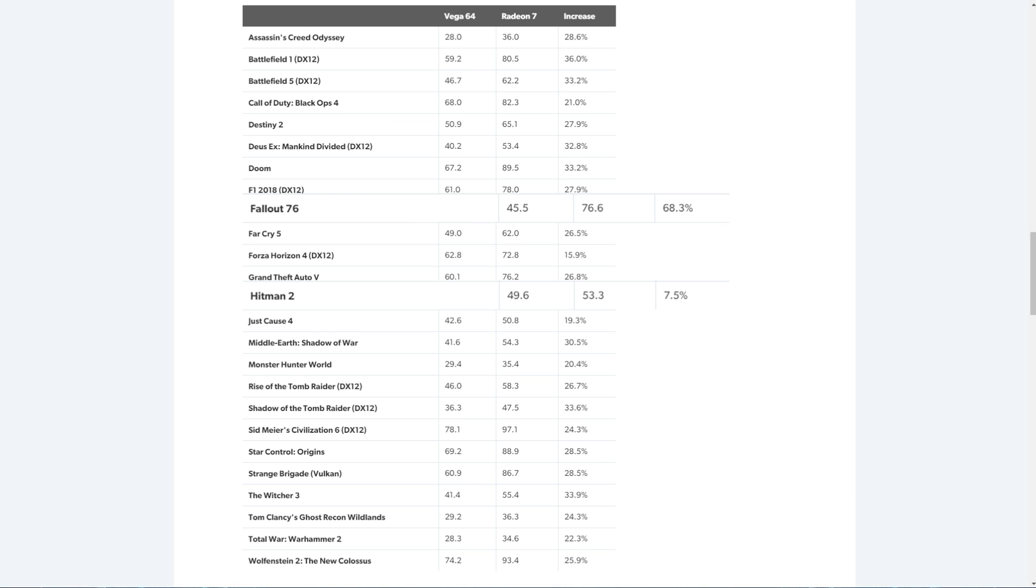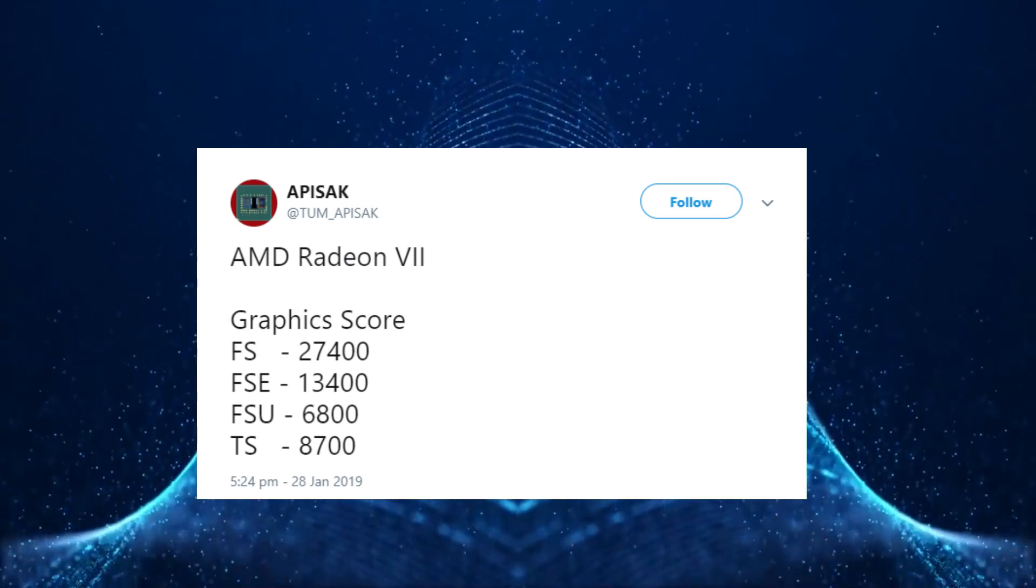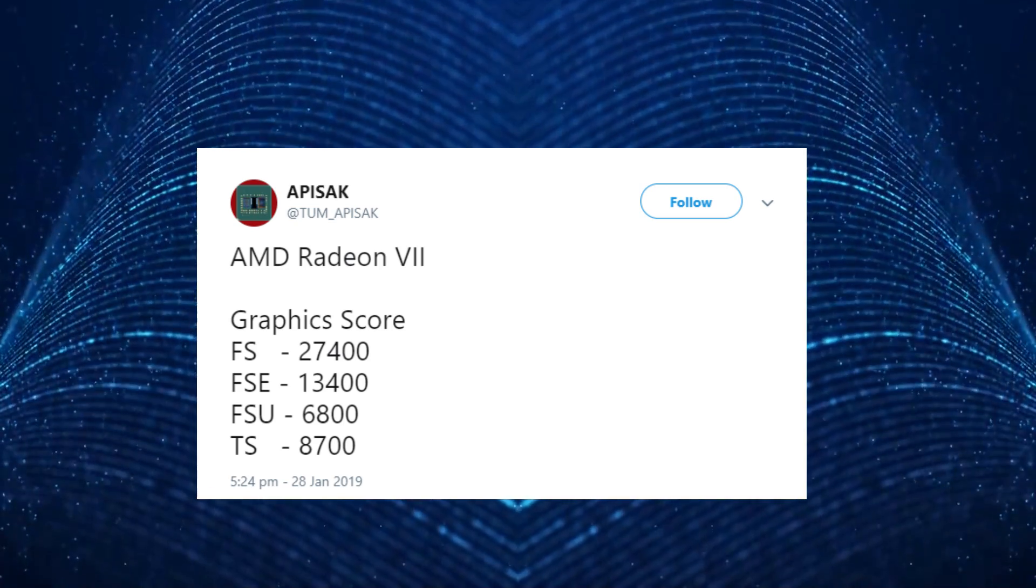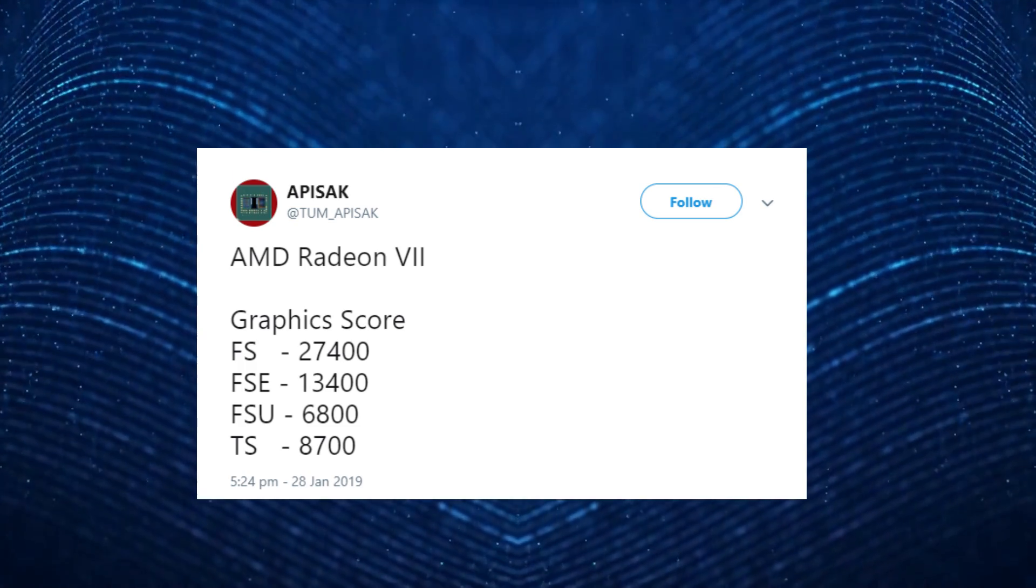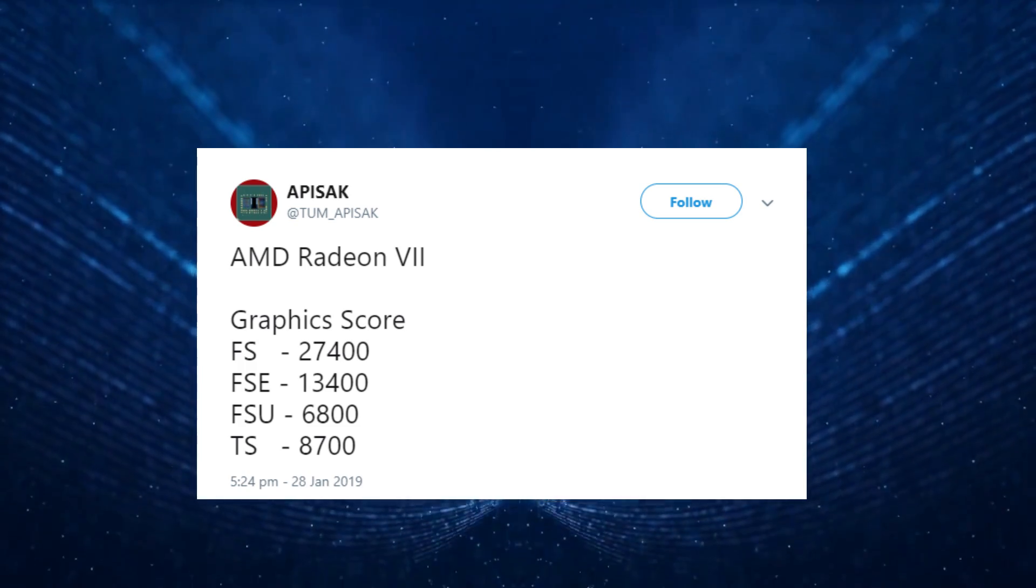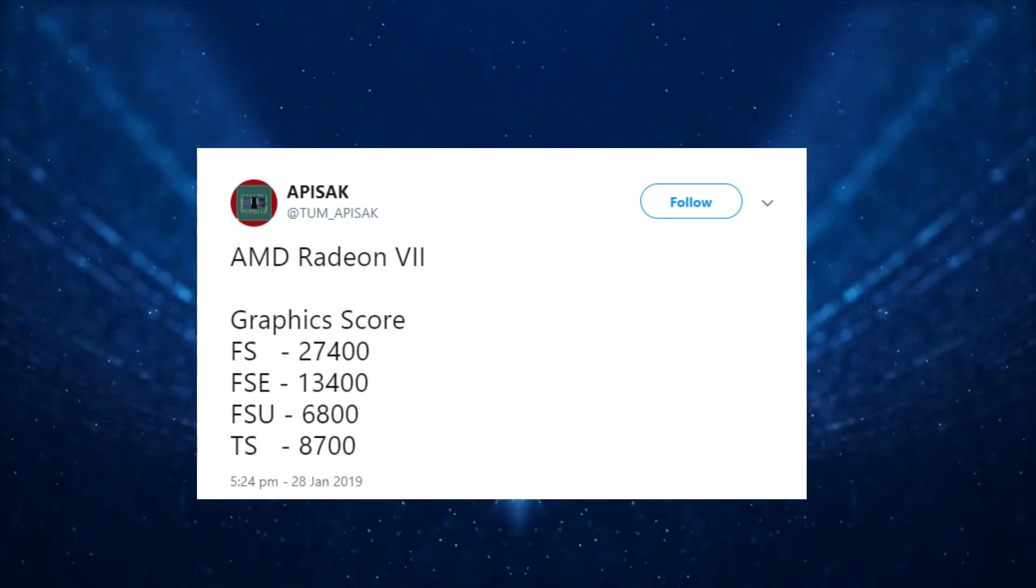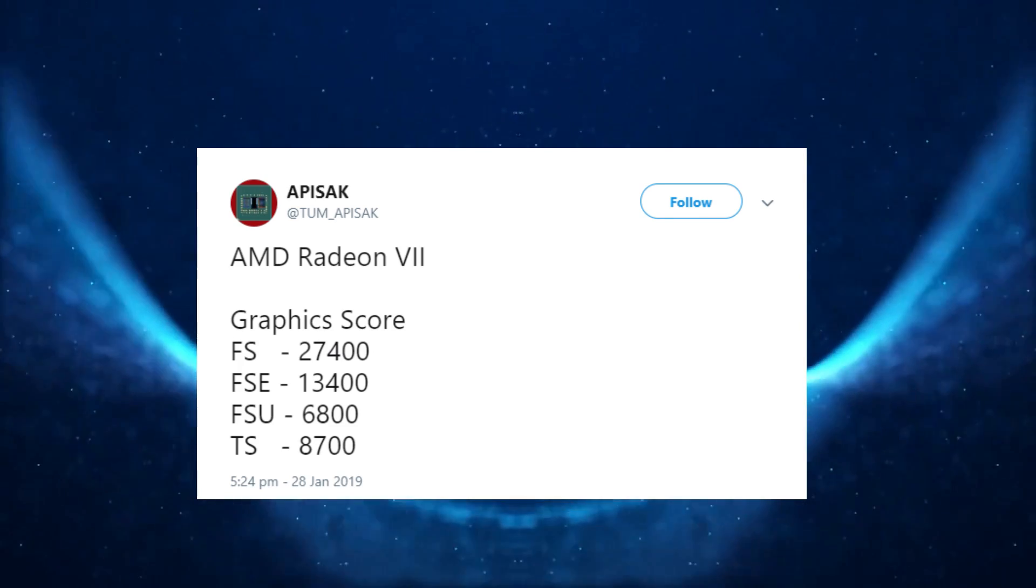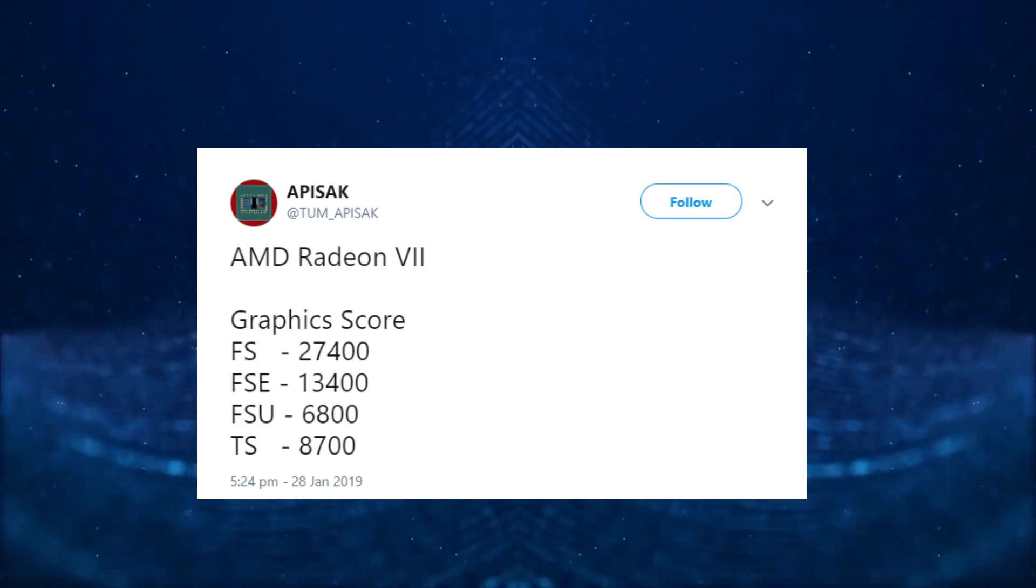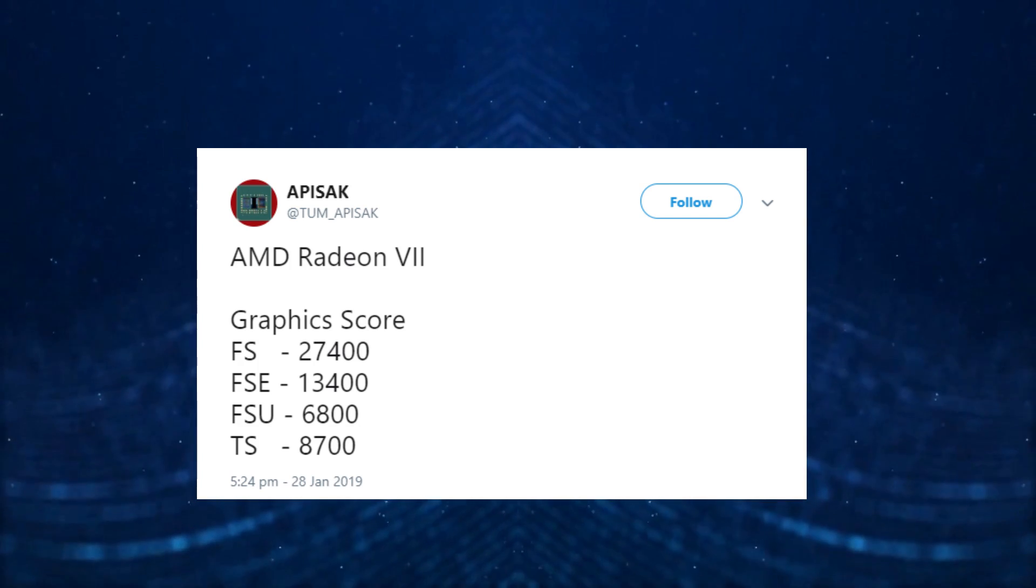Tom Apisak has also released a picture on Twitter of the Radeon 7 being benchmarked. Here are the graphics scores: Fire Strike with a score of 27,400, Fire Strike Extreme at 13,400, Fire Strike Ultra at 6,800, and Time Spy at 8,700.